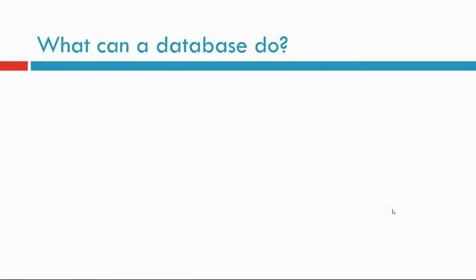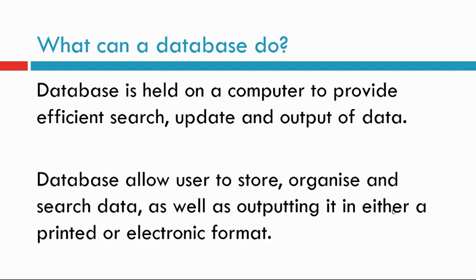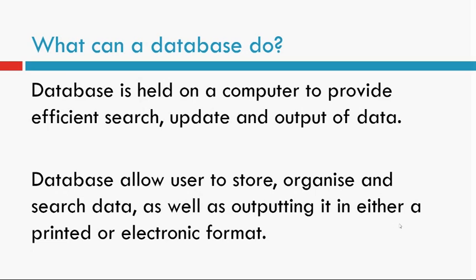What can database do? Database is held on a computer to provide efficient search, update, and output of data. Database allows users to store, organize, and search data as well as output it in either printed or electronic format.